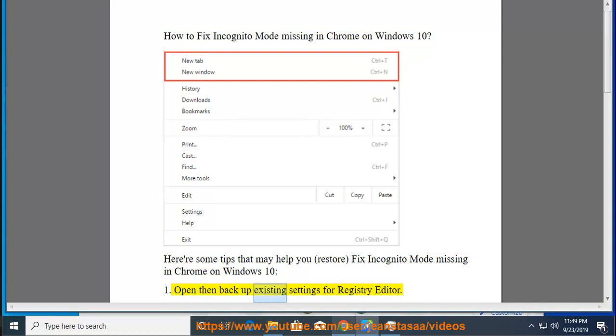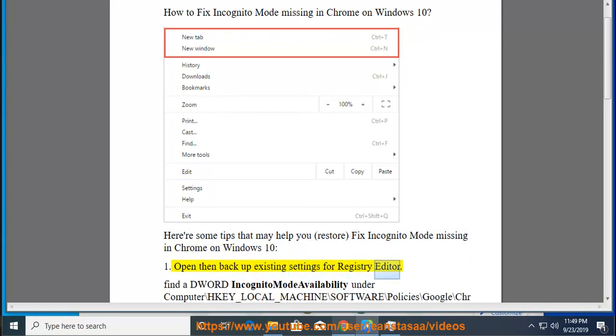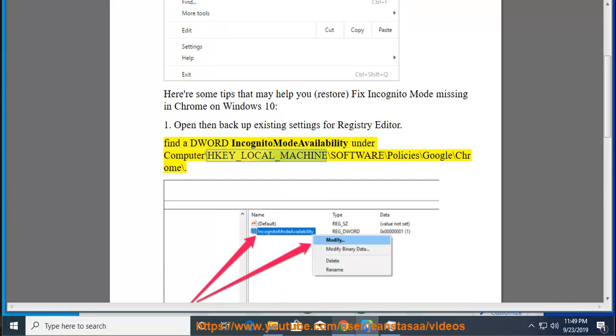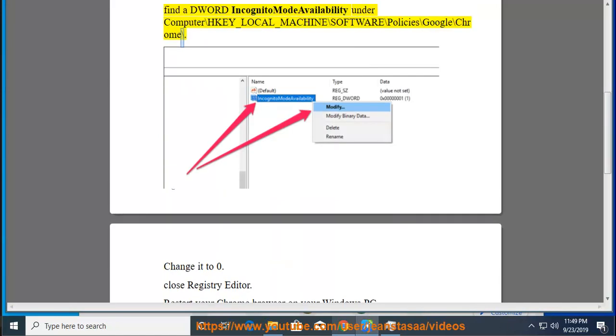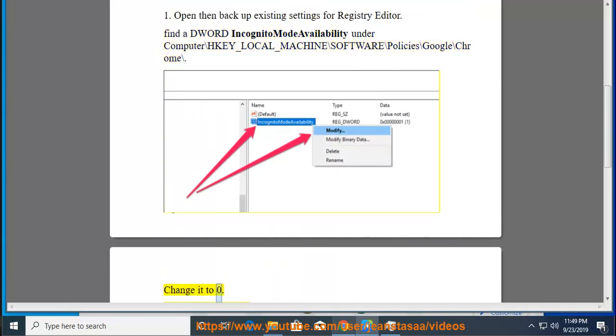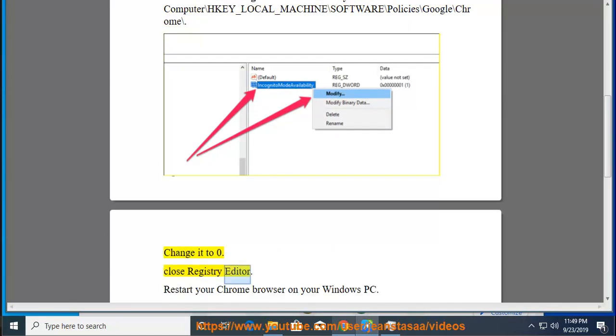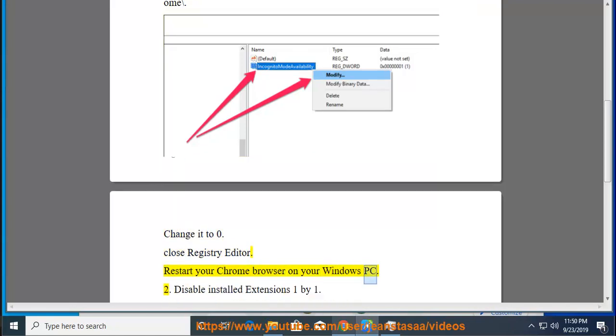Solution 1: Open and backup existing settings for Registry Editor. Find a DWORD IncognitoModeAvailability under Computer\HKEY_LOCAL_MACHINE\Software\Policies\Google\Chrome. Change it to zero. Close Registry Editor. Restart your Chrome browser on your Windows PC.